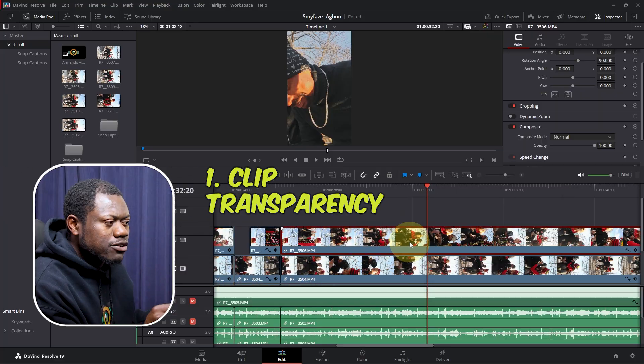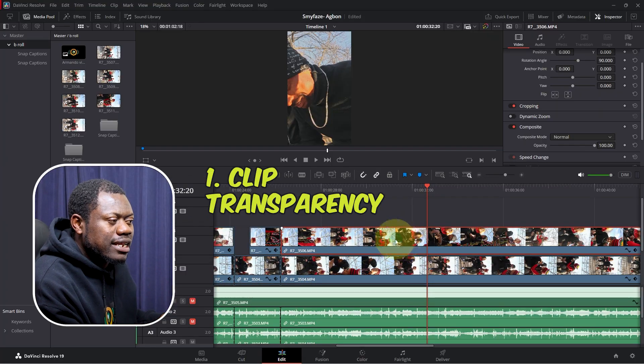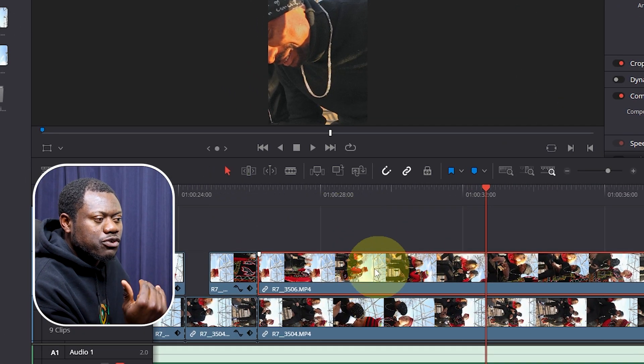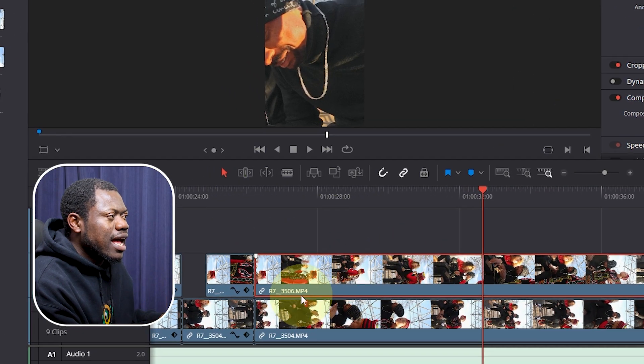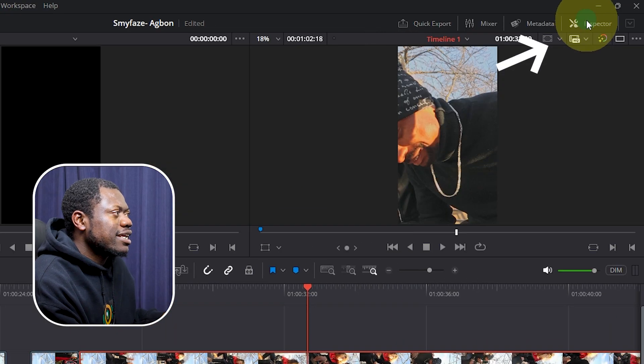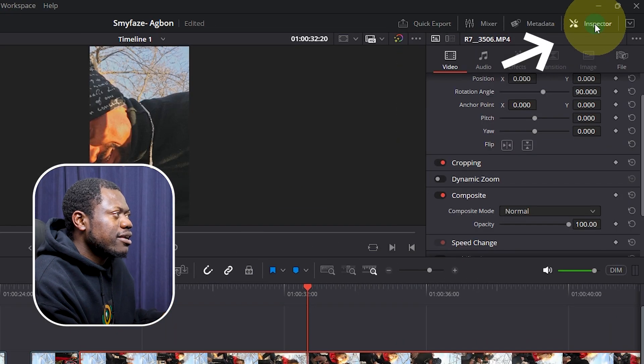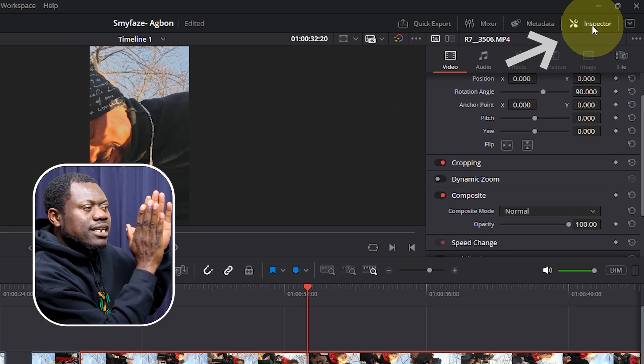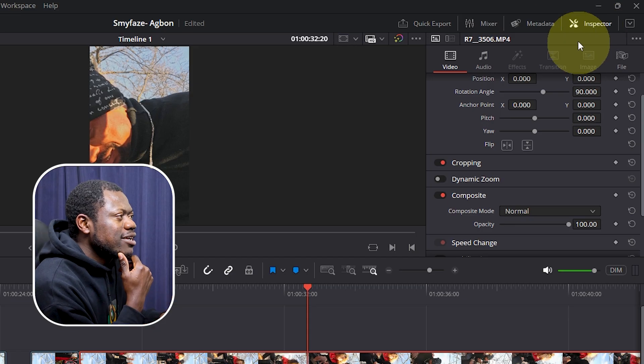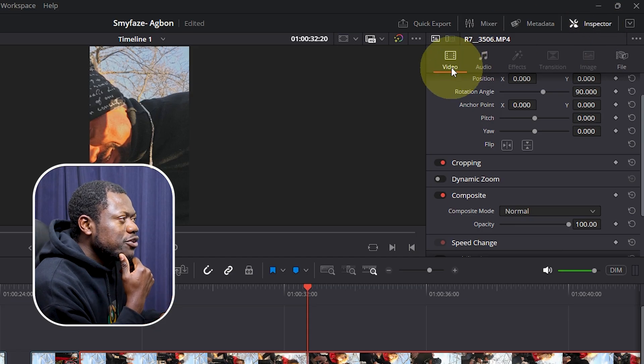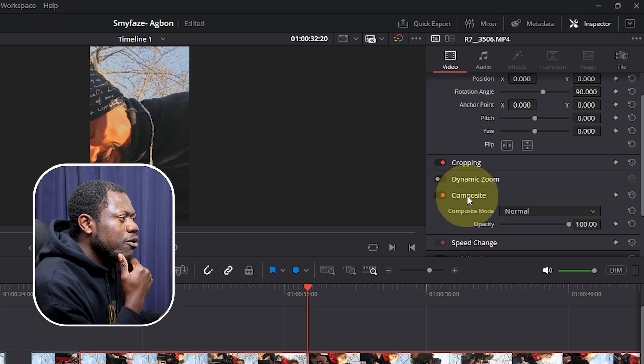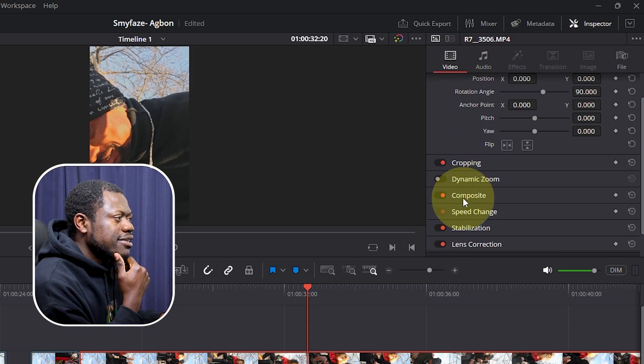The first method: you have to select the clip that you want to change the opacity, and then you go over to the inspector panel on the top right corner of your screen. On that video you will find Composite.